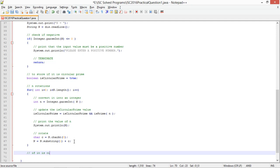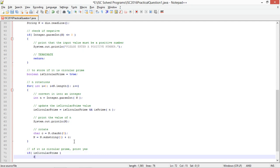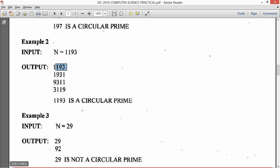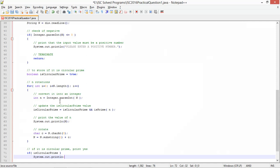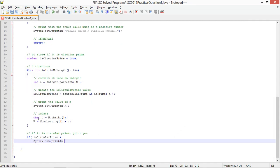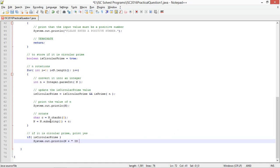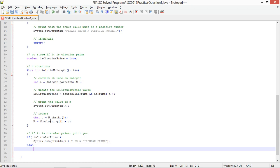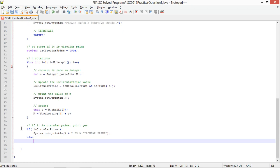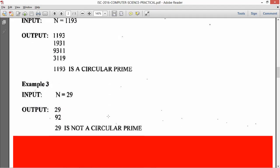If it is circular prime, print yes. If is circular prime, system dot out print ln, n plus is a circular prime. After all these rotations n will be back to what it was. Else, n is not a circular prime.